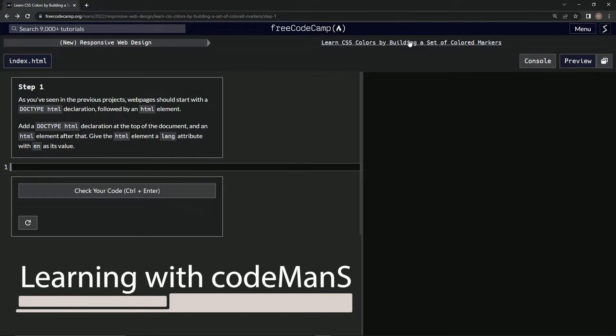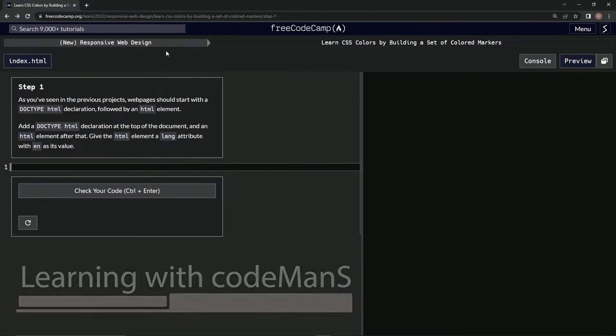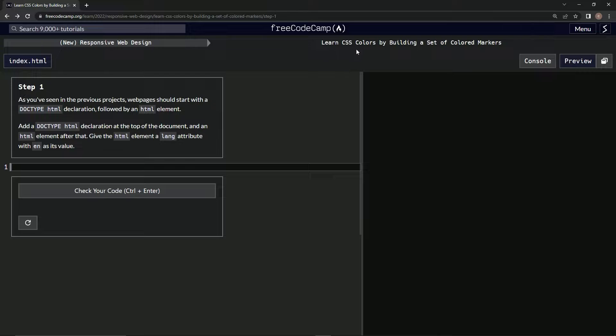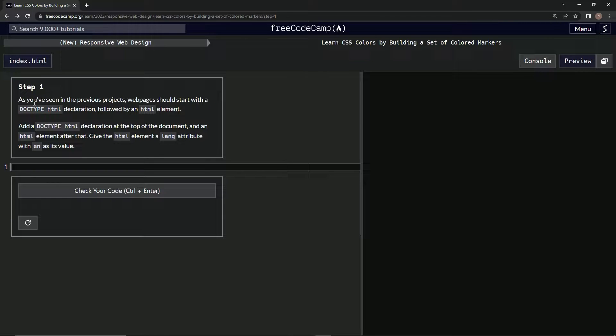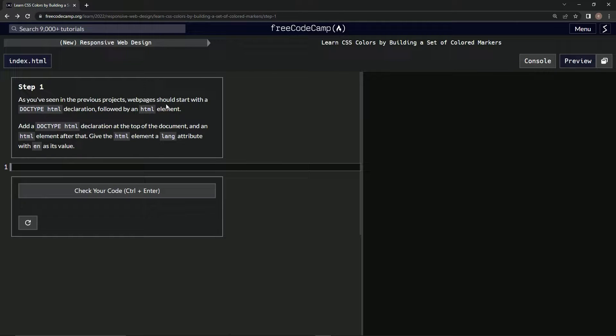Alright, now we're doing FreeCodeCamp's new Responsive Web Design - Learn CSS Colors by Building a Set of Colored Markers, Step One. As we've seen in previous projects, web pages should start with a DOCTYPE